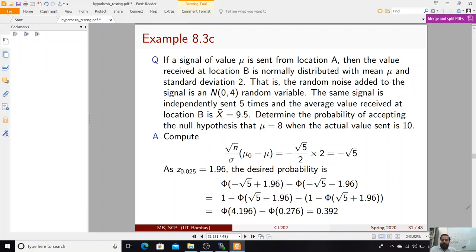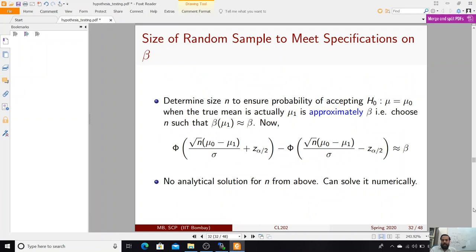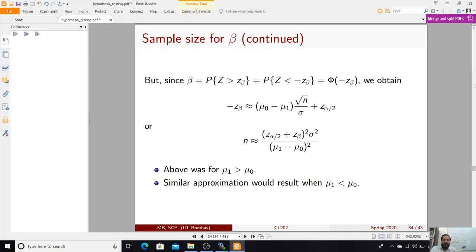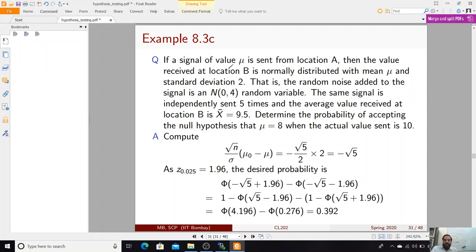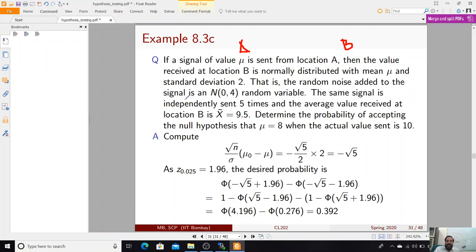Final example: a signal of value mu is sent from location A and the value received at location B is normally distributed with mean mu and standard deviation 2. The signal is sent 5 times and the average received value x-bar is 9.5. Determine the probability of accepting the null hypothesis that mu equals 8.